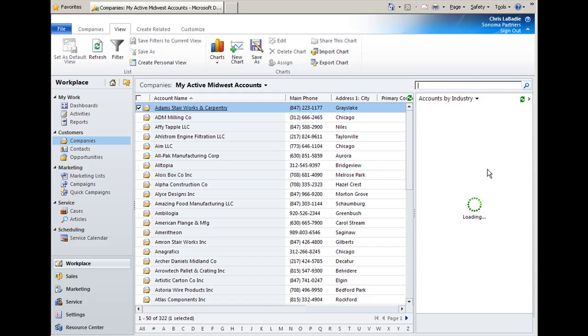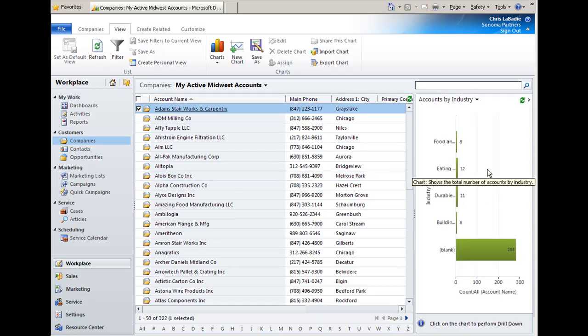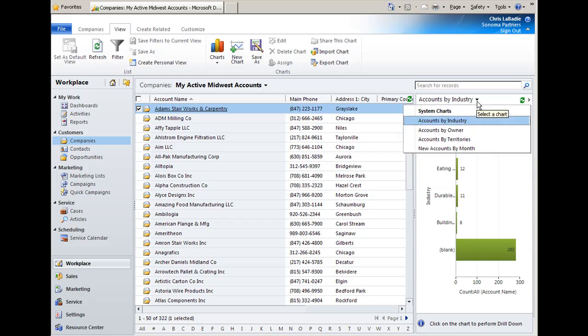Now the great thing about Microsoft CRM is for most entities there's anywhere between five and ten out-of-the-box chart objects. So as you can see, this one has four different charts for accounts.